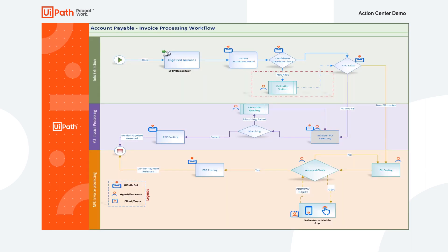In this demo, we'll use UiPath Action Center to automate invoice processing where an unattended UiPath robot looks for invoices that need to be processed, extracts the required data from the invoice, processes the invoice, and finally submits it into an ERP system, in this case SAP.